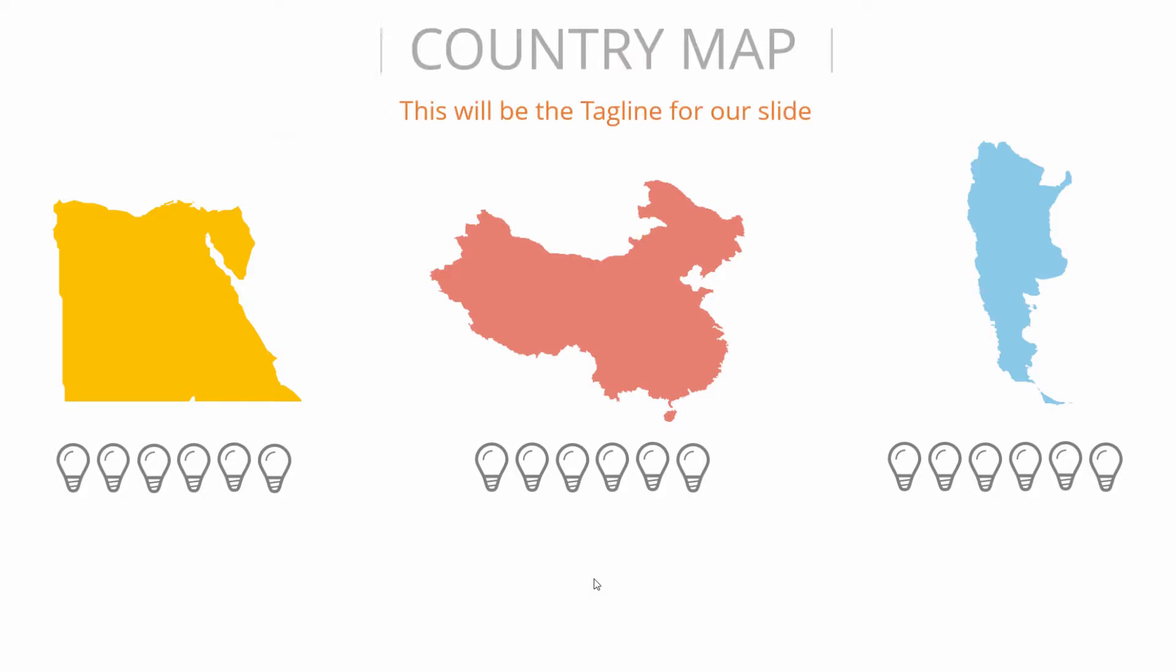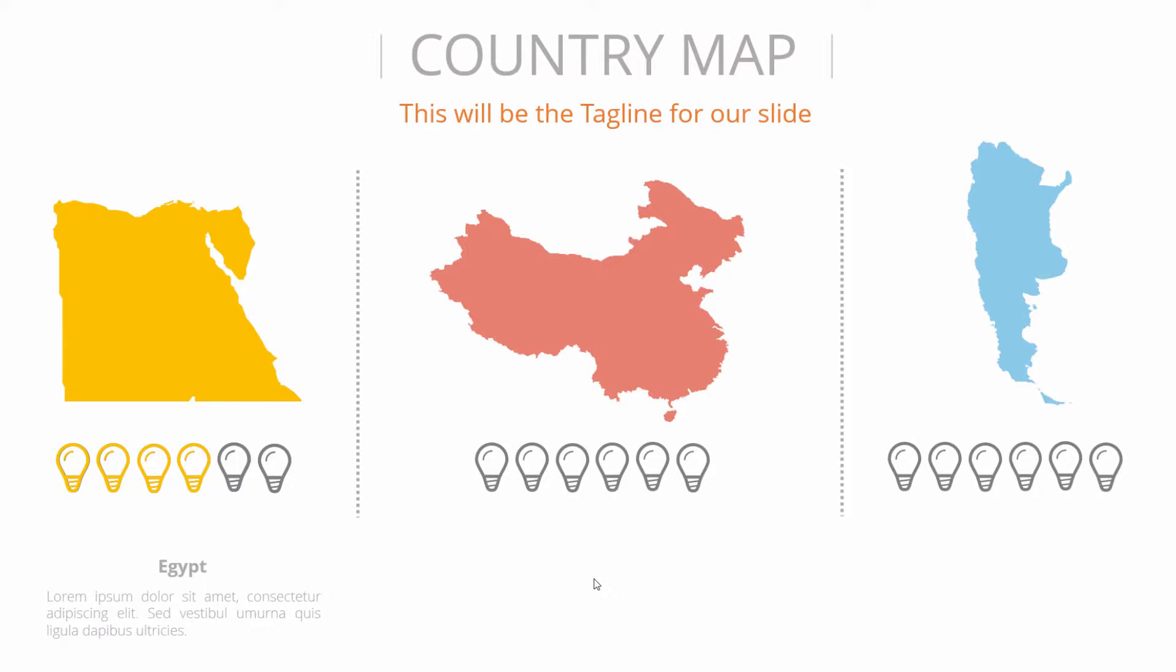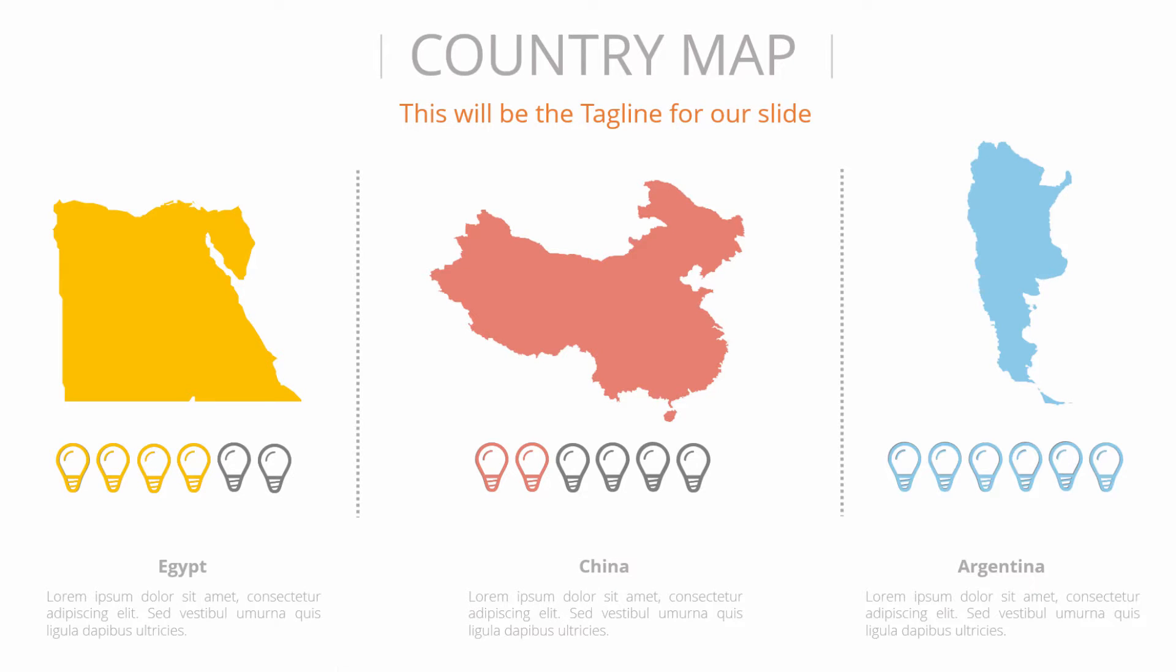Let's preview the slide now. And as you see, the most important things appear. And as I first time click, the bulbs are filling in. The Egypt text is appearing. And once I'm ready explaining that, I can move to the next country and once again fill the bulbs and the same goes for the third.